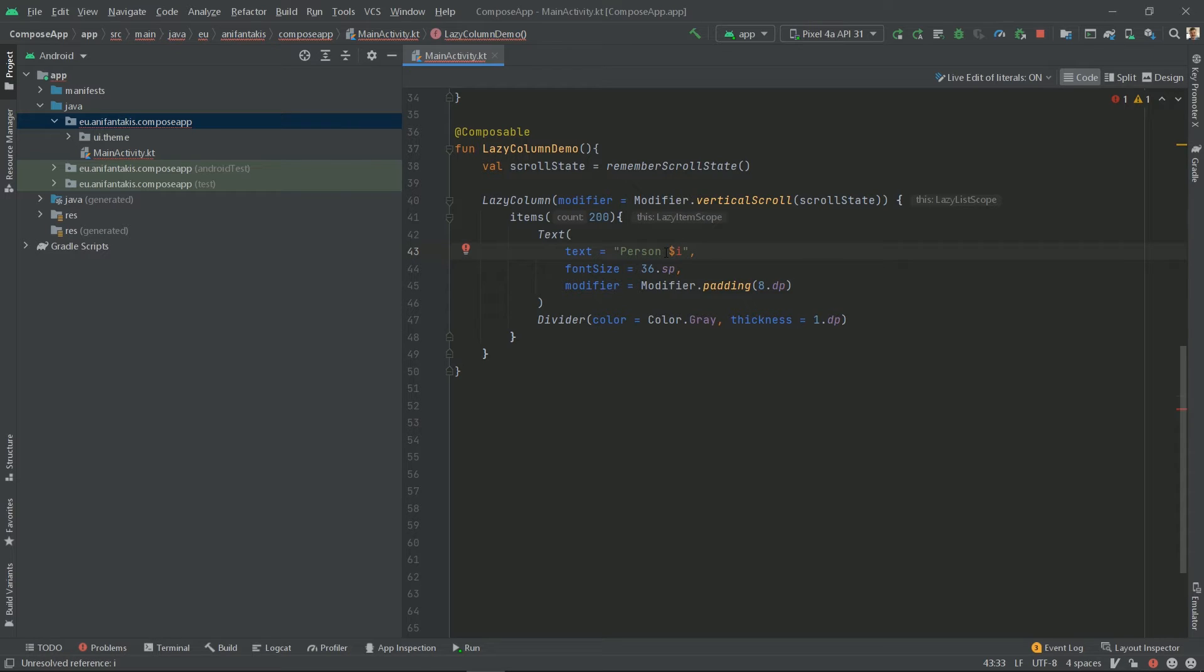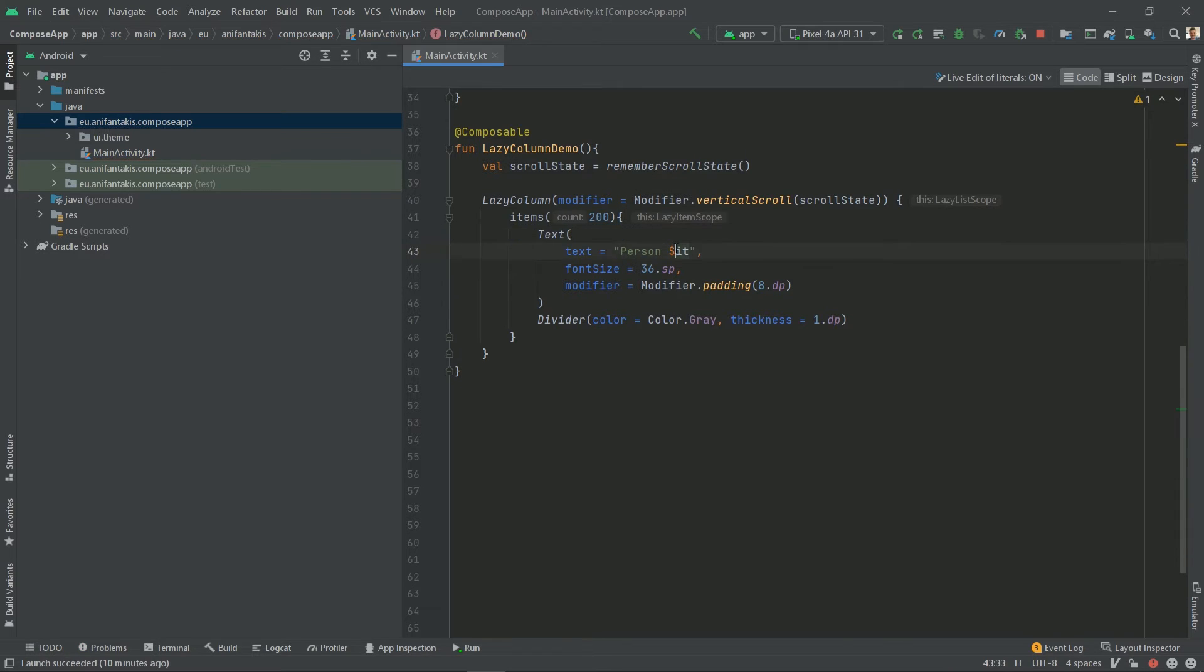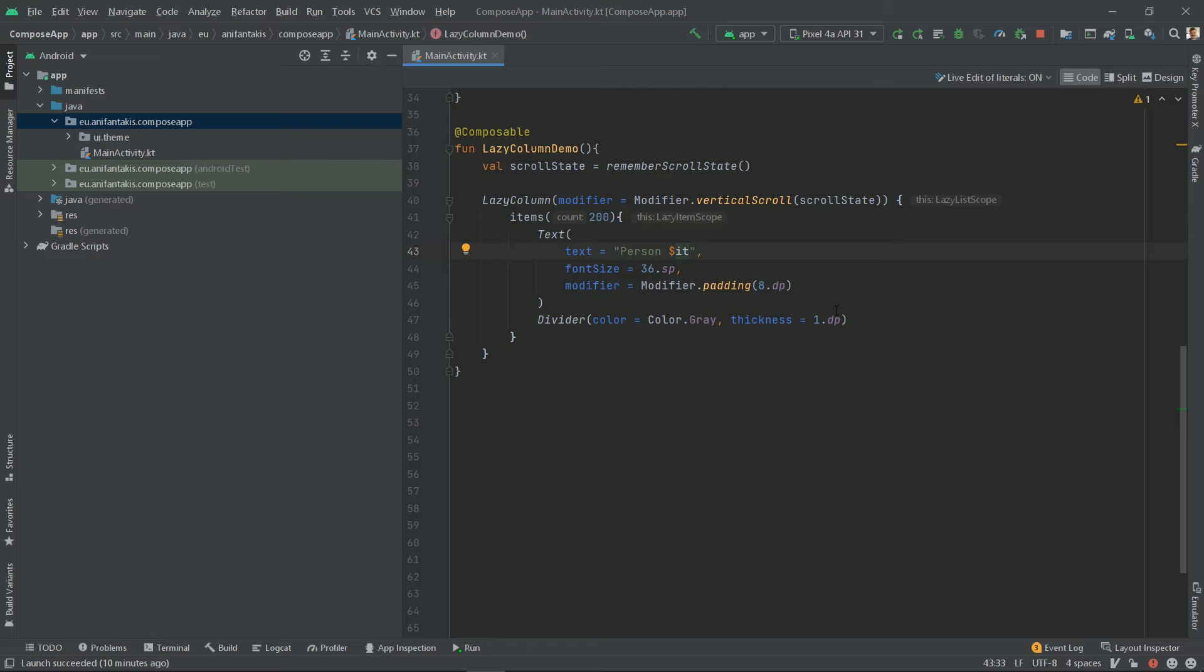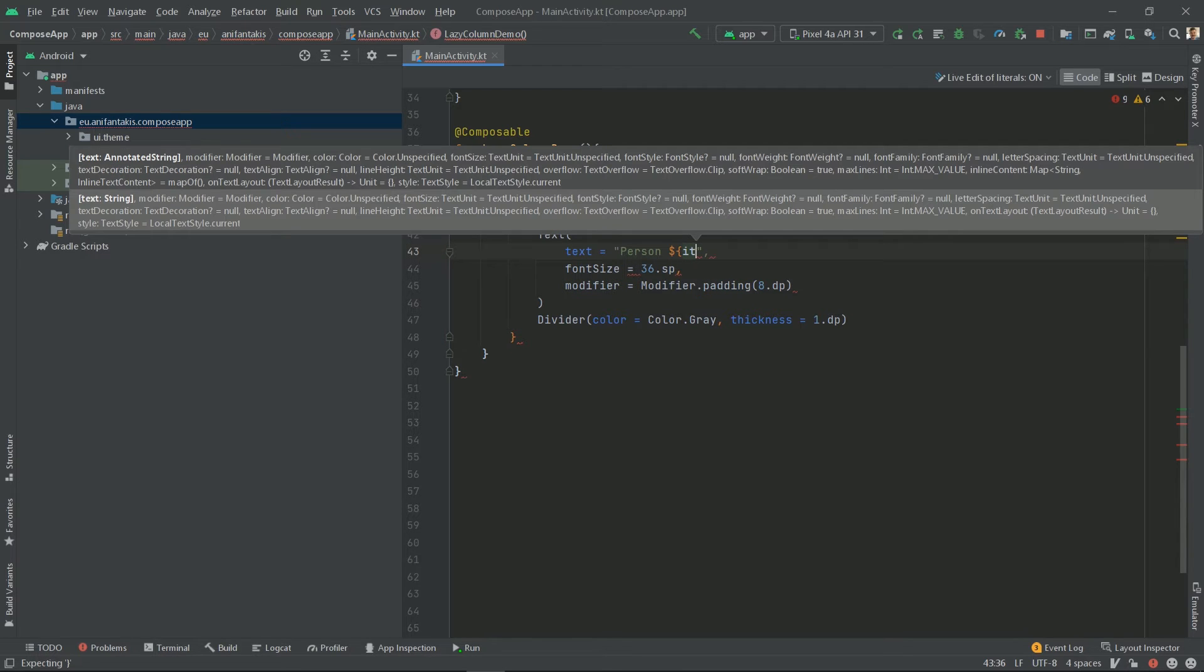Now, for the iteration here, because we don't use a for loop, we will use 'it'. And because the items will start from 0, since it's 0-based, to 199, to make it appear as it was before, we need to make it 'it plus 1'.